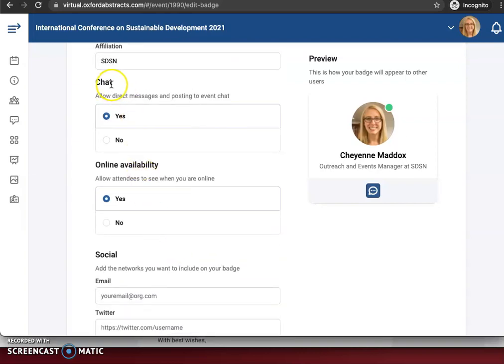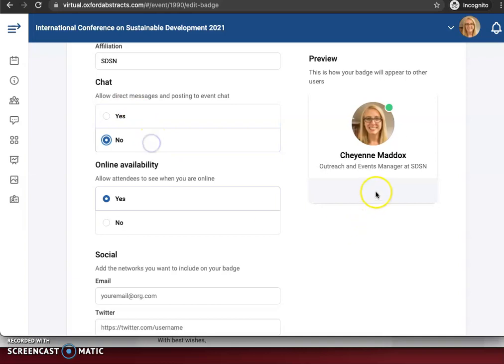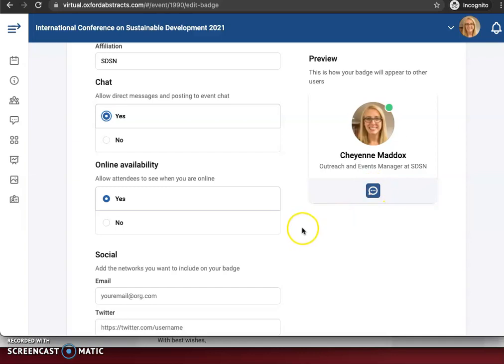You can select if you would like to be available for a chat. We will have the option to direct message individuals or chat in a larger event chat where you can chat with anyone at the event. If you select no, it'll just remove that chat option from your badge. If you select yes, it'll be there and people can easily chat with you.